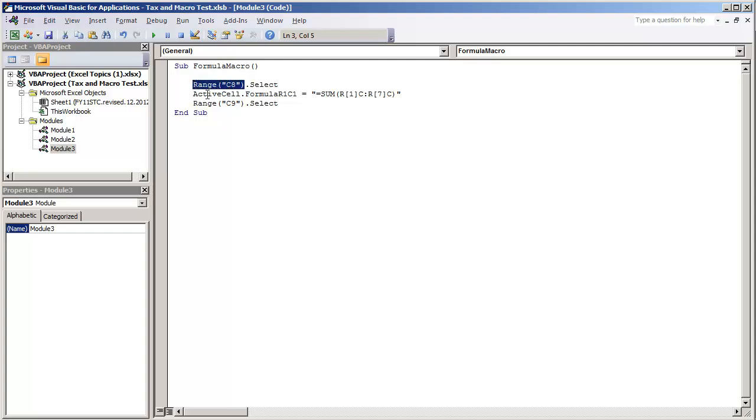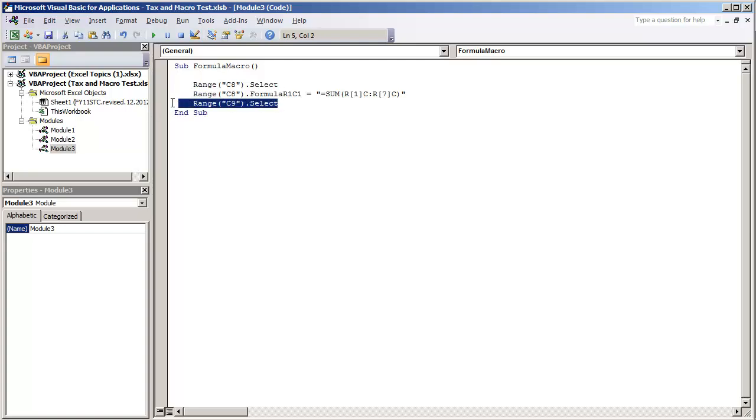I just want to give it the value so I'm going to do range C8 and replace active cell with range C8 and we can delete this code right here.